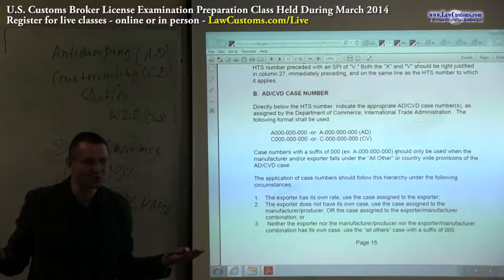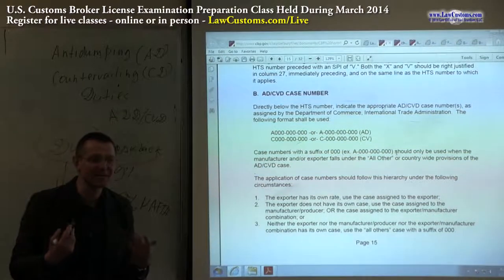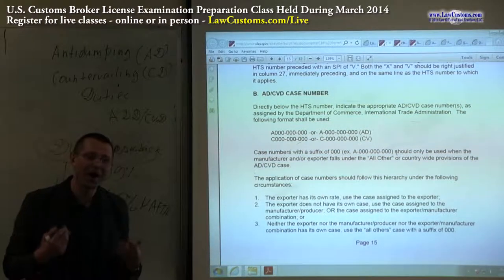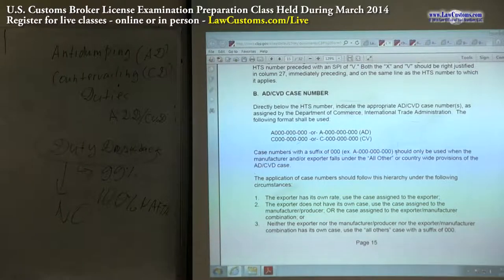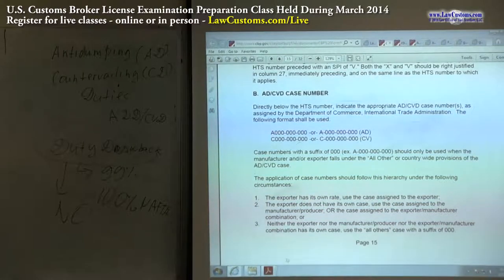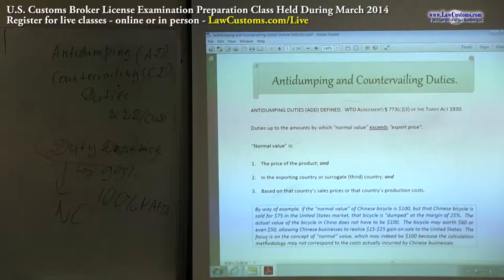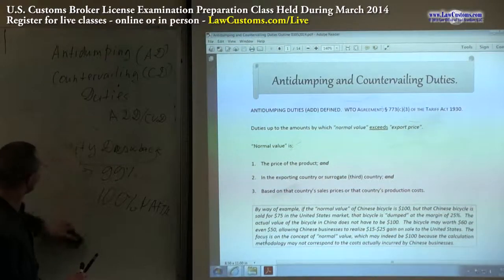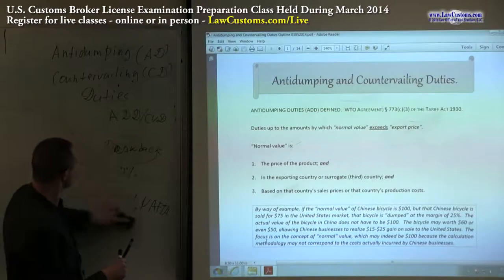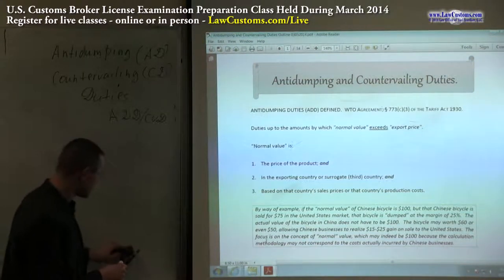So if they are not duties as we think of them, what are they? What kind of animal are anti-dumping duties? This is the subject of today's discussion. If you have your outline, you can pull it out, or just follow along as we go through this on the board.